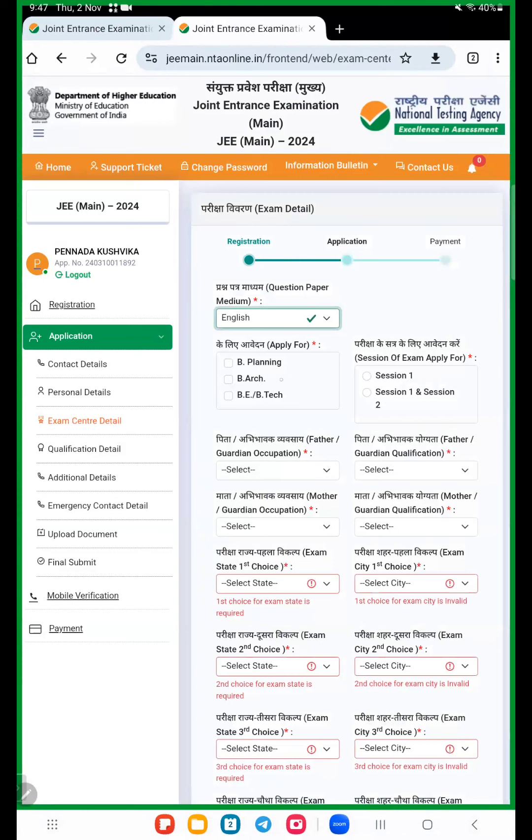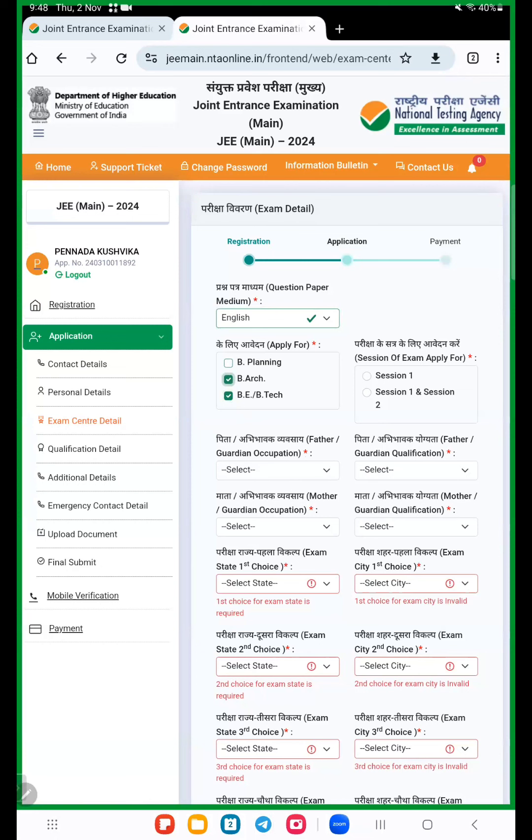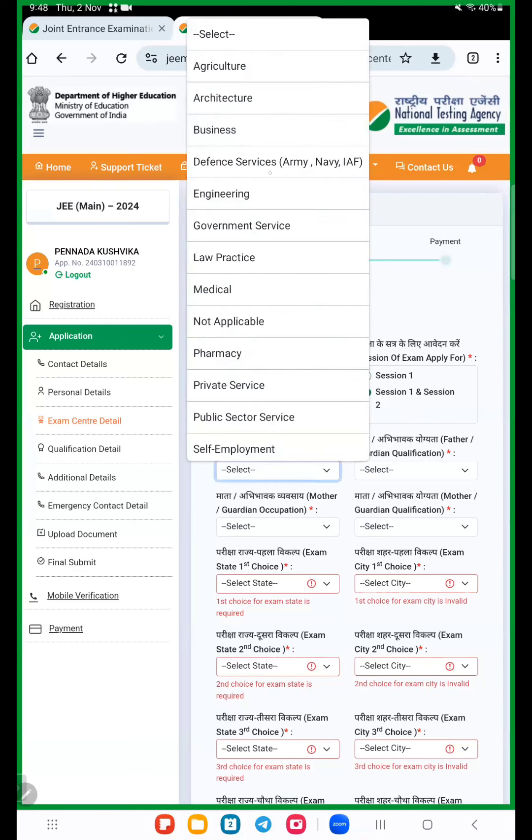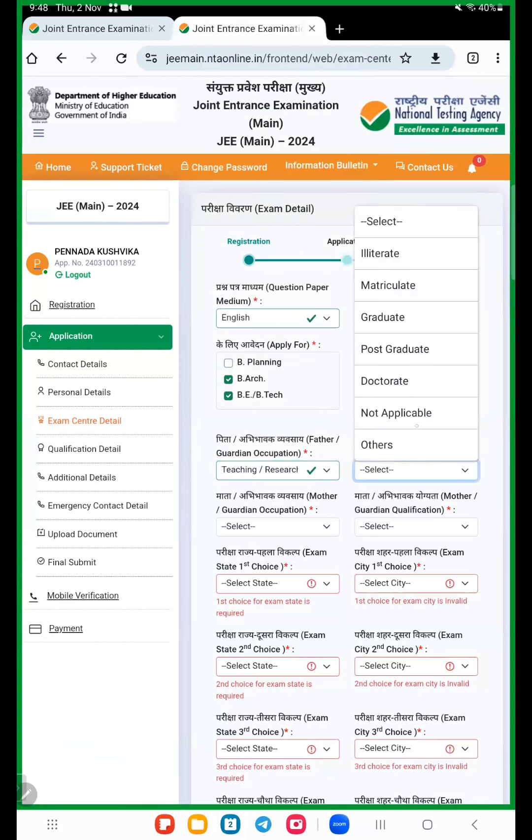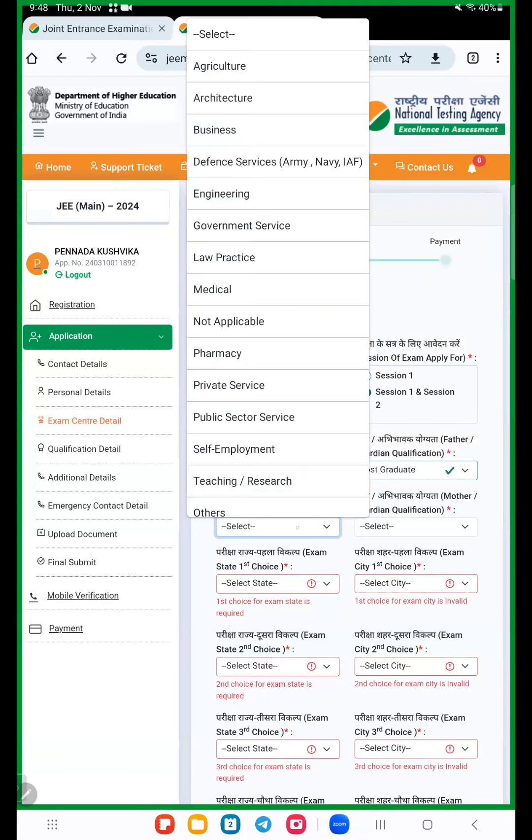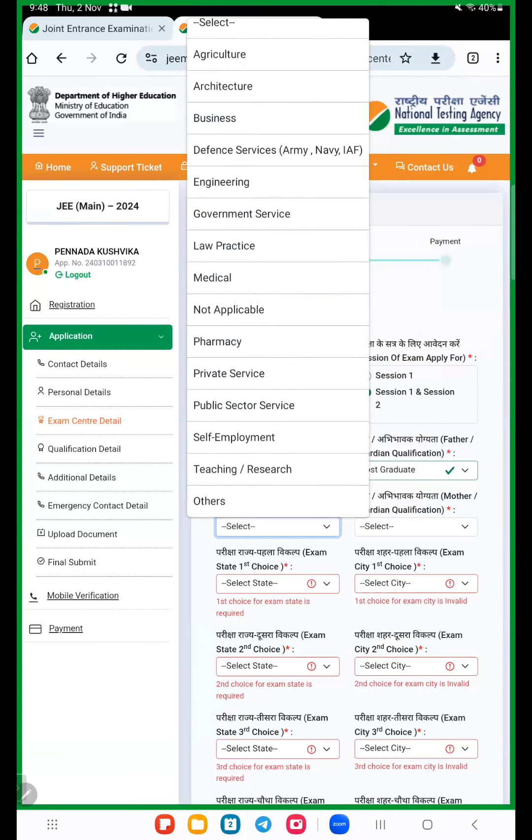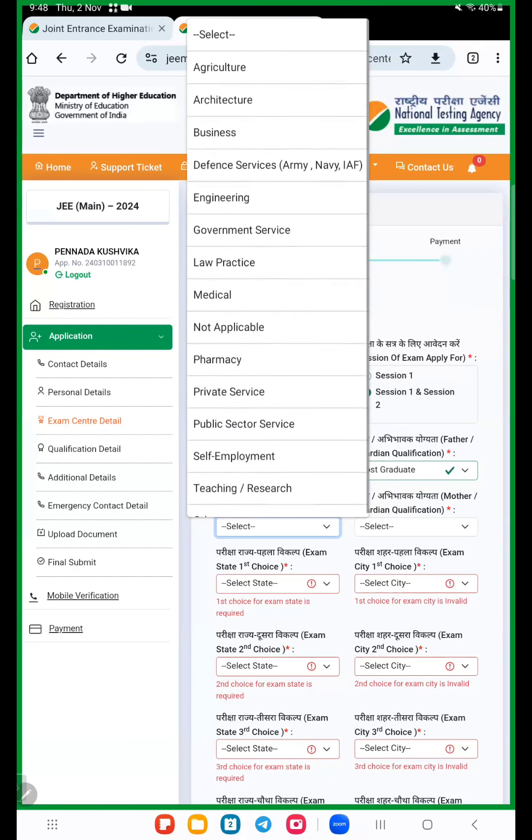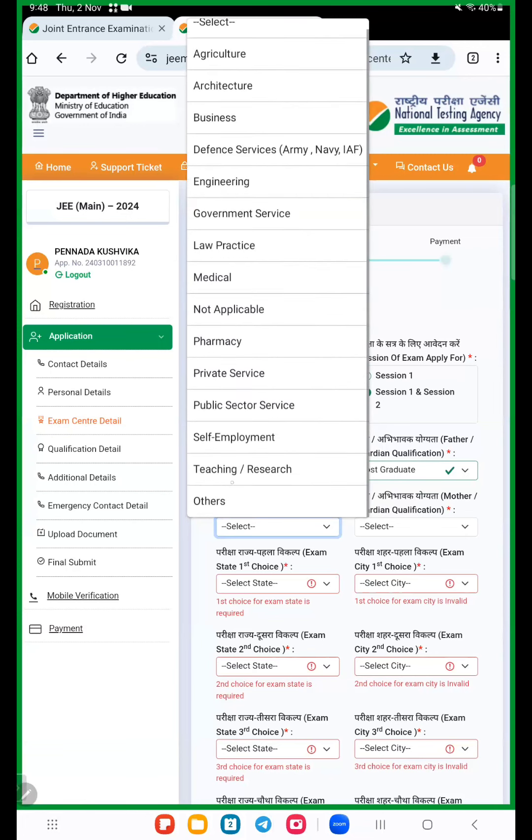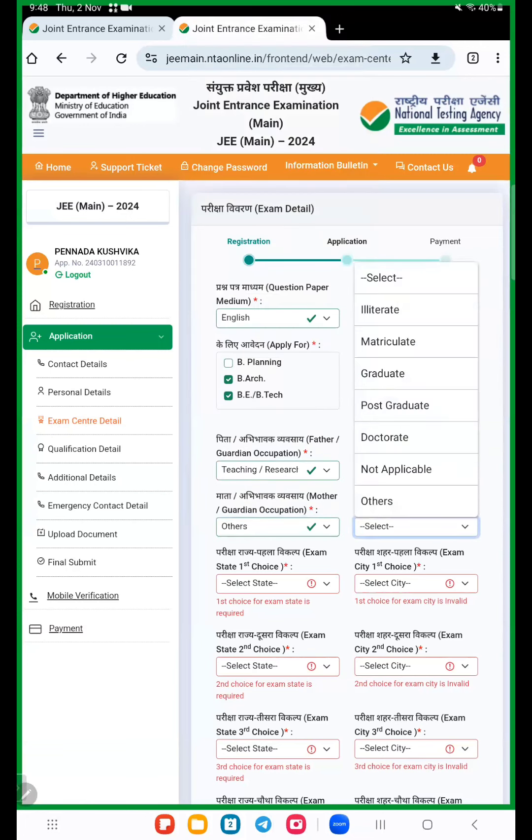Next step is exam center. Here first question paper medium, you choose carefully English medium. Here we apply if you apply B.Tech only so click on B.Tech. If you apply both B.Tech and B.Arch, so apply both. Better to apply top 20 students compulsory because B.Tech is also important. Here two options are there, session one and session two. At a time we apply both, so better to select session one and session two option. Now father guardian occupation, so teaching, and mother. Father education qualification, investigate. Mother housewife, that option is others. Mother qualification.